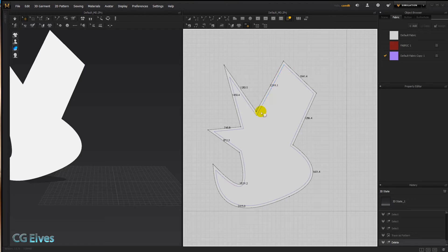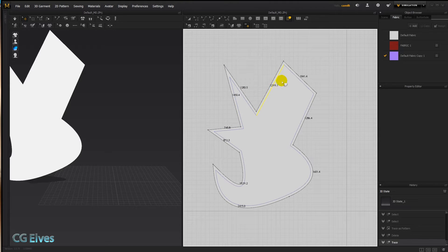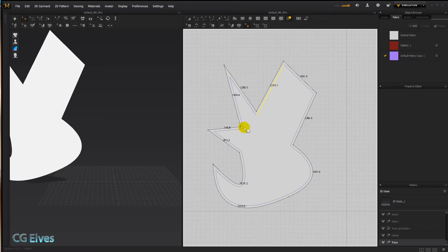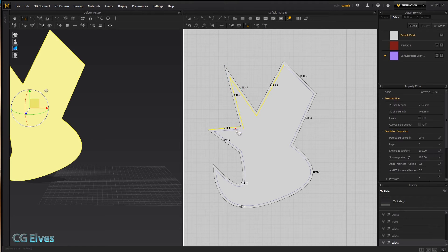If you want to get rid of these tracing lines or create a pattern from them, you'll need to use the trace tool. You can't sew onto them or make holes from them like you can with internal shapes — the only things you can do are create a pattern from them or delete them.